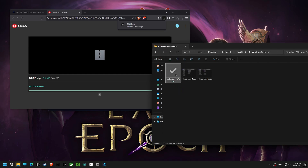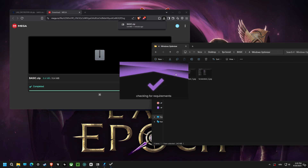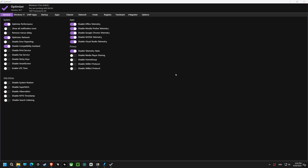Finally, we're in the optimizer software. We are using this program to disable various telemetry settings. Disabling these features can improve your privacy and reduce background activity. We are also disabling Superfetch, which can sometimes cause more harm than good.